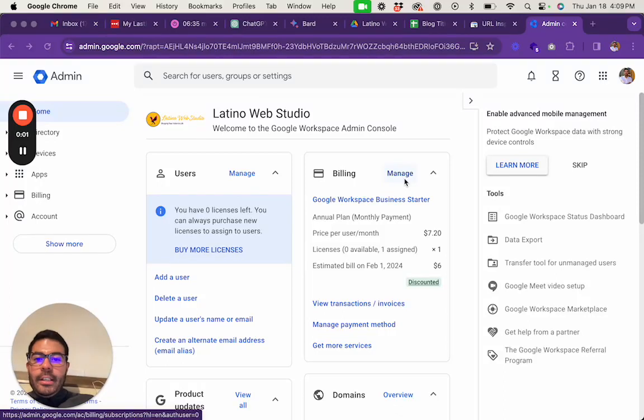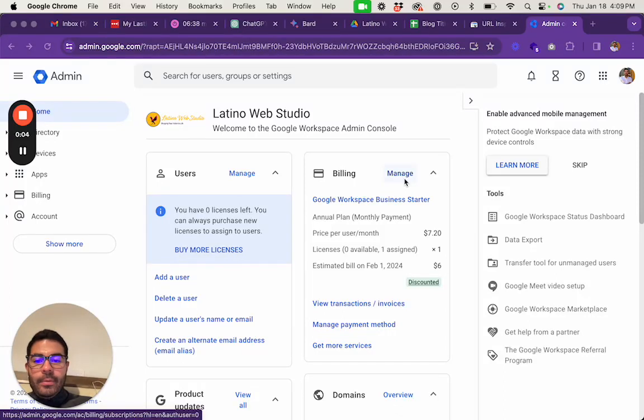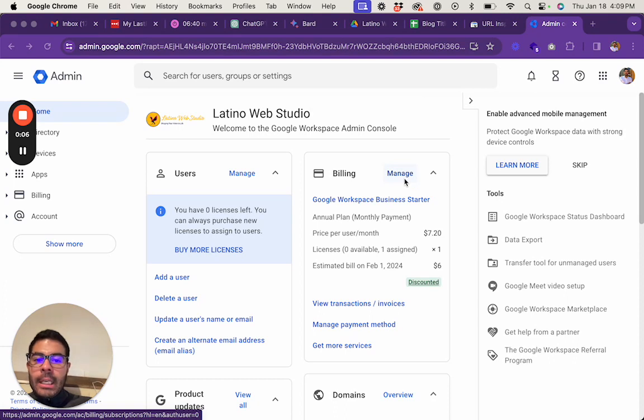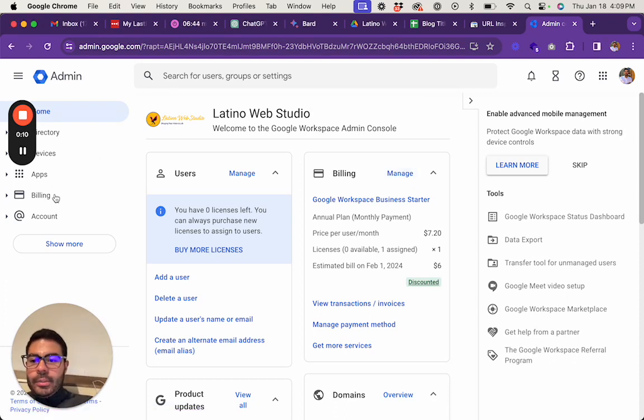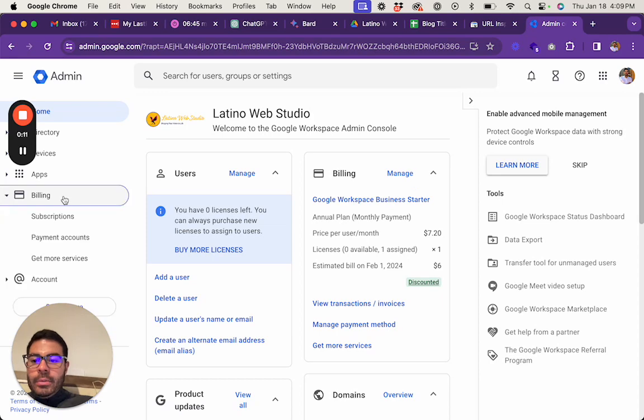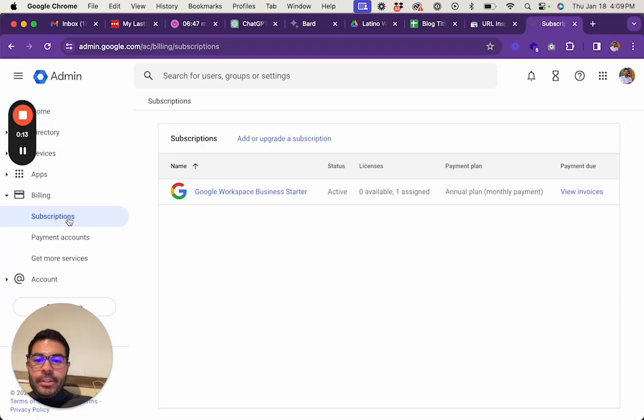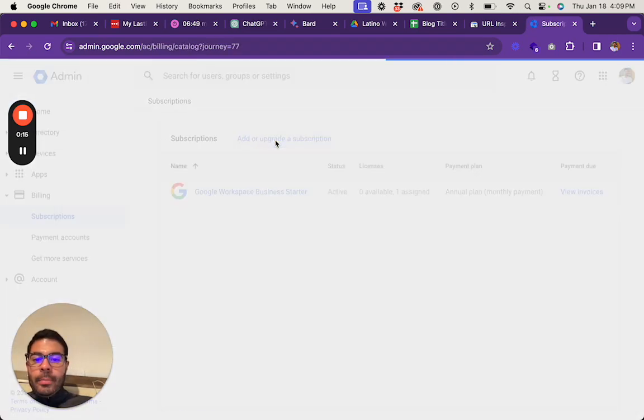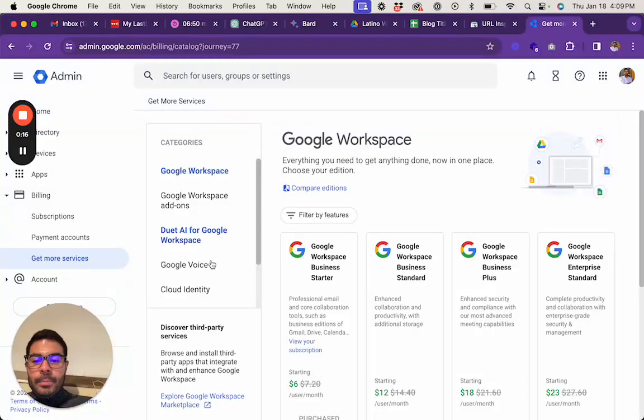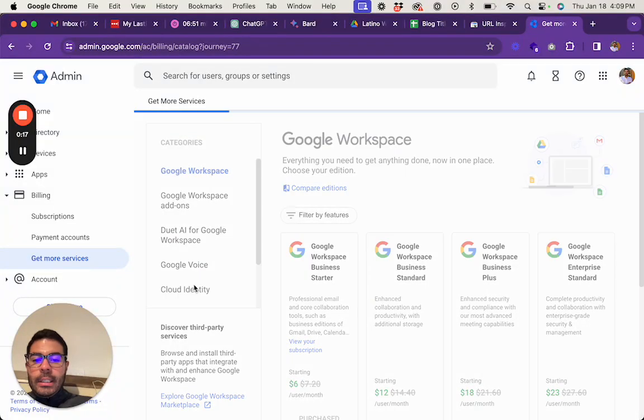To create an email super admin so that you have full access of the account but not get charged for it, here's how to do it. You go to Billing, Subscriptions, go to Add or Upgrade a Subscription, Cloud Identity.